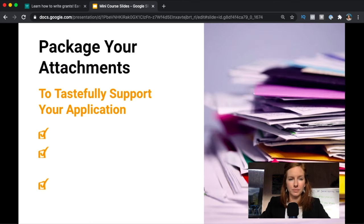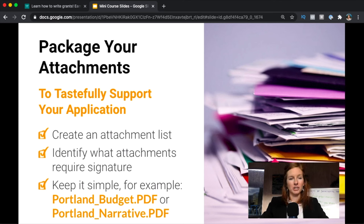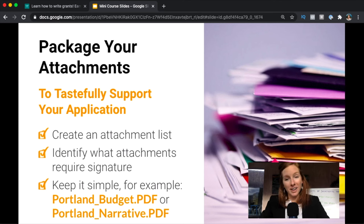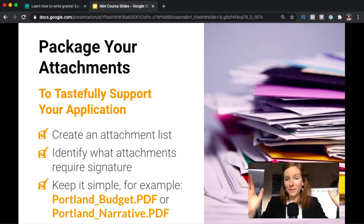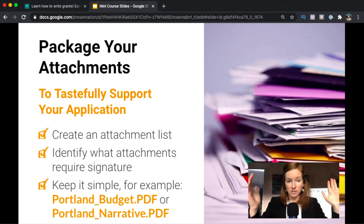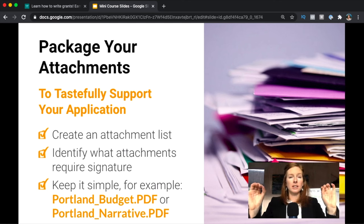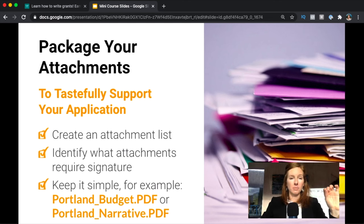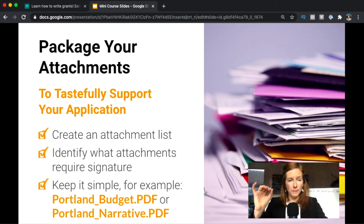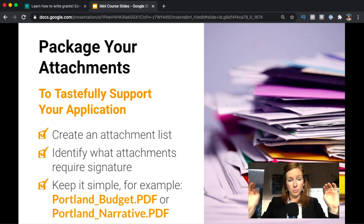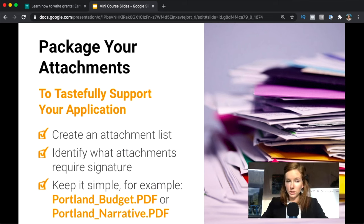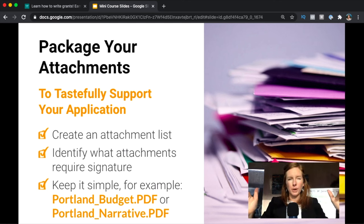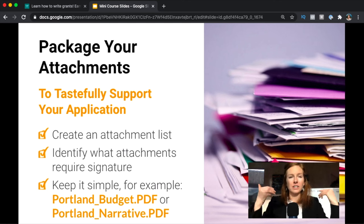When you're packaging your application, this is big: package your attachments carefully. Do not include everything possible under the sun into your attachments. They don't want that. It needs to be really short, really to the point, and be sure to name it something that's very clearly identifiable, like Portland_budget—really clear what that is. So it's important just to think about this kind of final step. Do it thoughtfully, do it with grace, have your names very logical, and then just make sure you're not overdoing it.